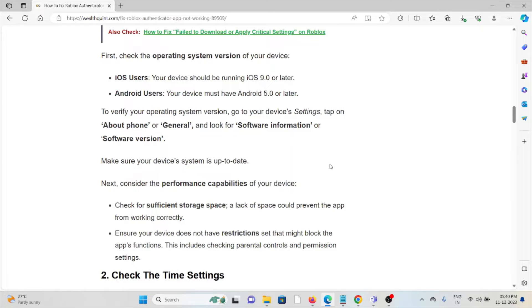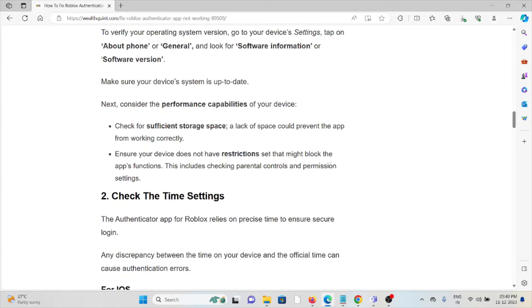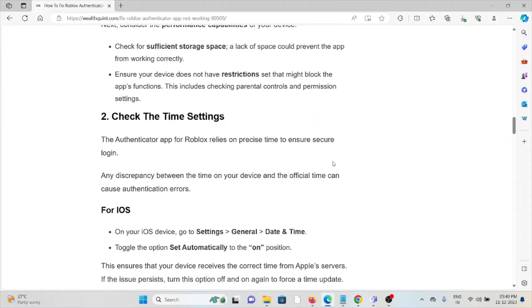Lack of space could prevent the app from working correctly. Ensure your device does not have restrictions set that might block the app's function. This includes checking parental controls and permission settings. The second method is to check the time settings.